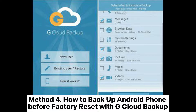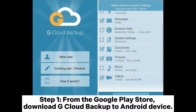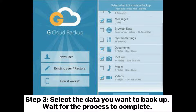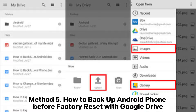Method 4: How to backup Android phone before factory reset with G Cloud Backup. Step 1: From the Google Play Store, download G Cloud Backup to your Android device. Step 2: Create an account on the application itself. Step 3: Select the data you want to backup and wait for the process to complete.